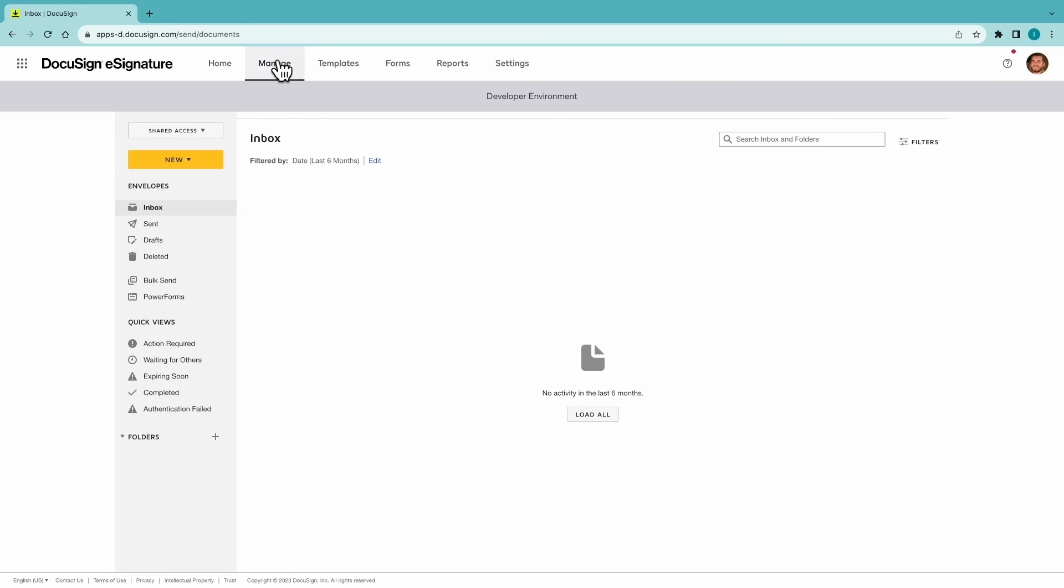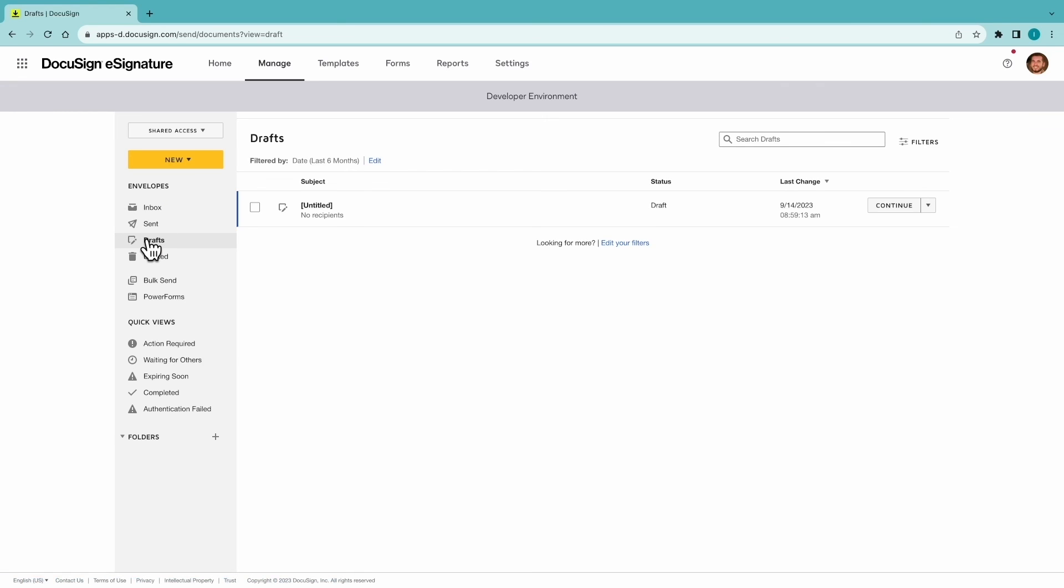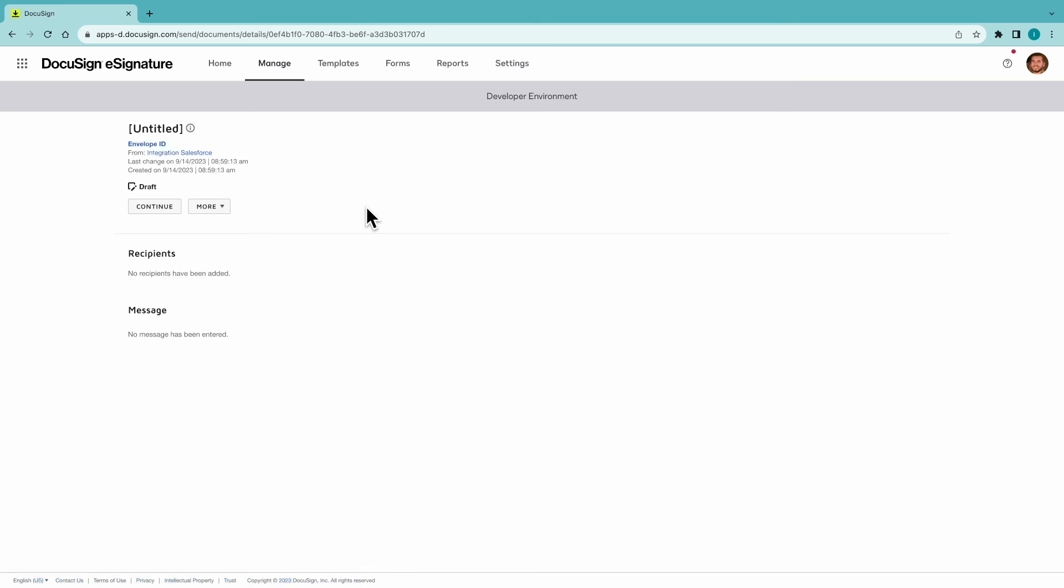And can even verify that back in the DocuSign account as well. So if we go back into our manage tab. Into our draft envelopes. Here we can see the envelope draft that was created via that API call.